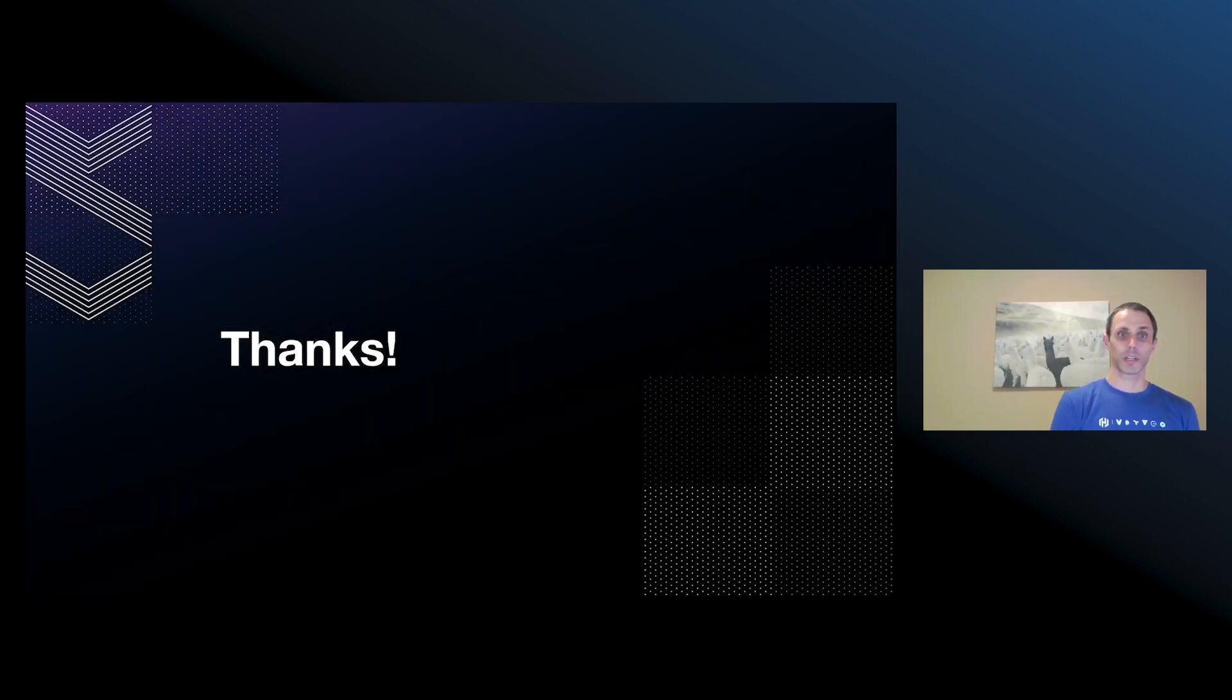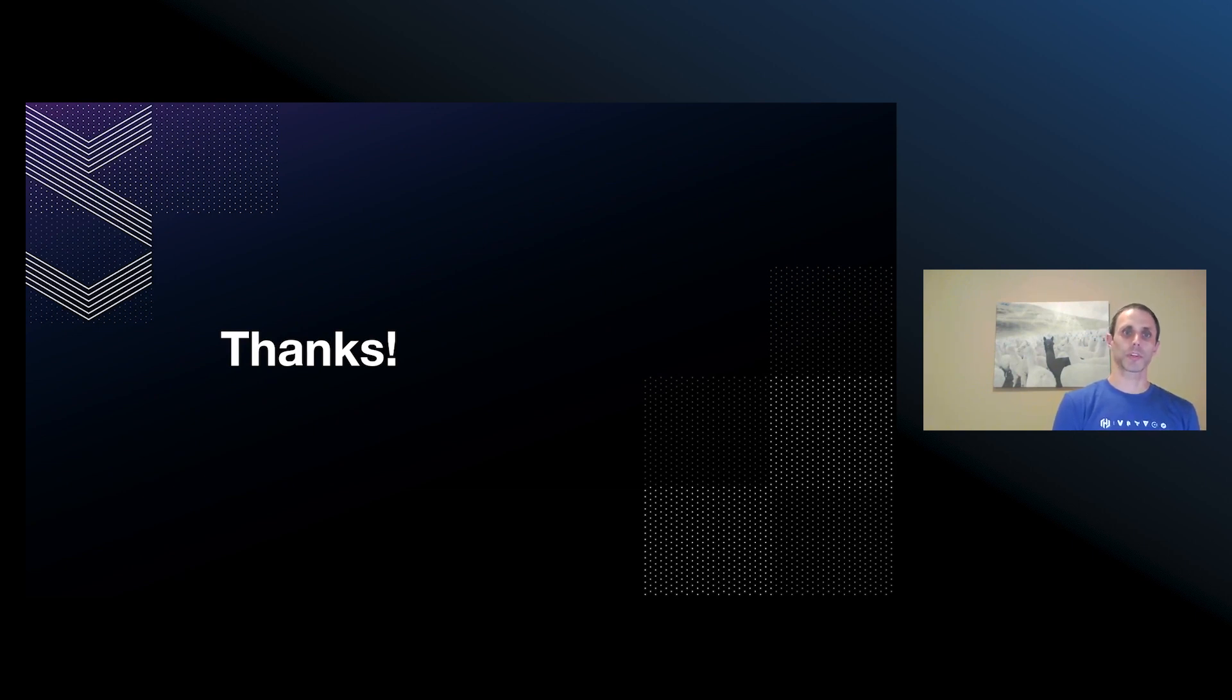And that concludes our talk. Thank you very much for coming, and please watch for our Vagrant Go implementation to be included in the Vagrant 2.3.0 release.